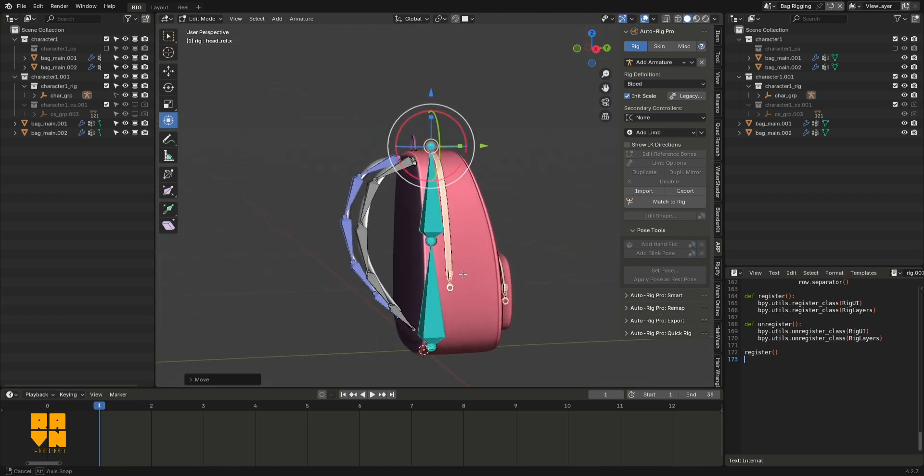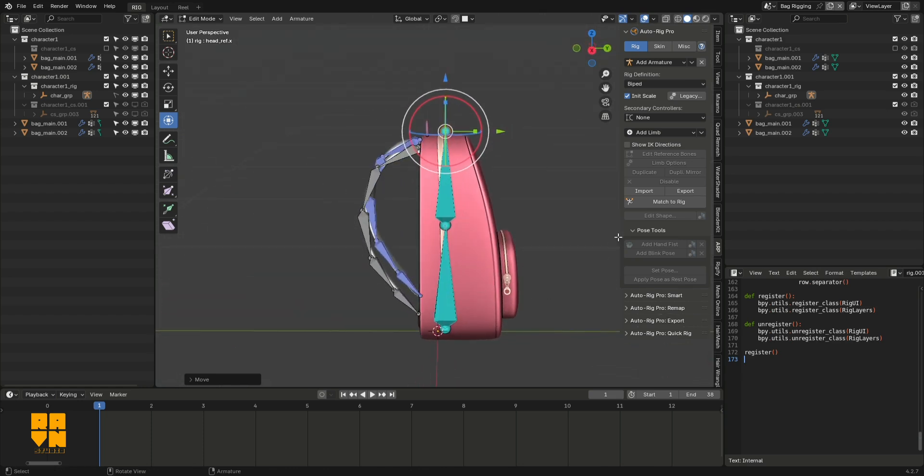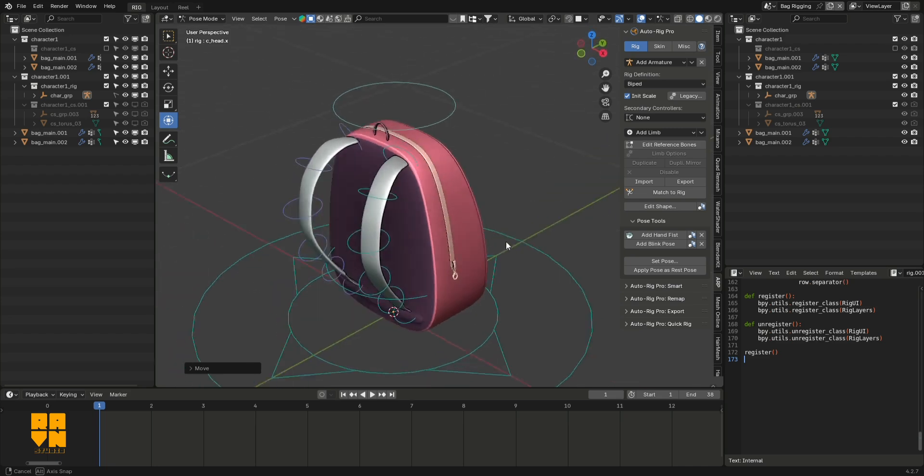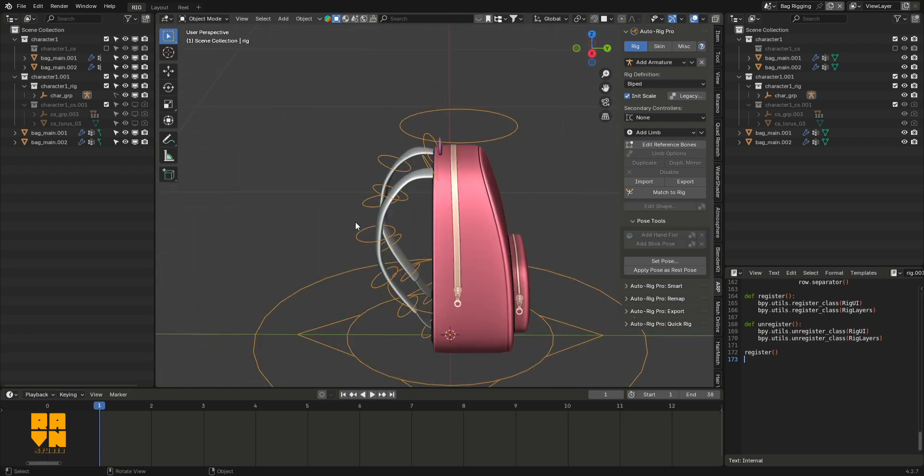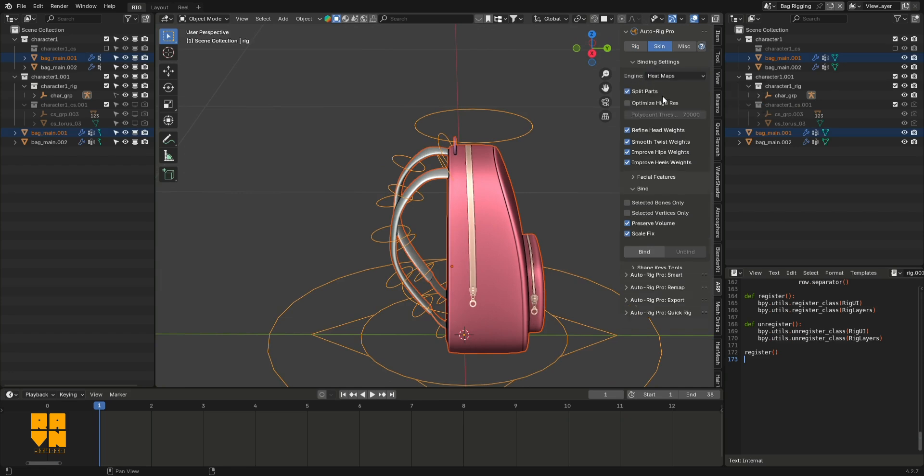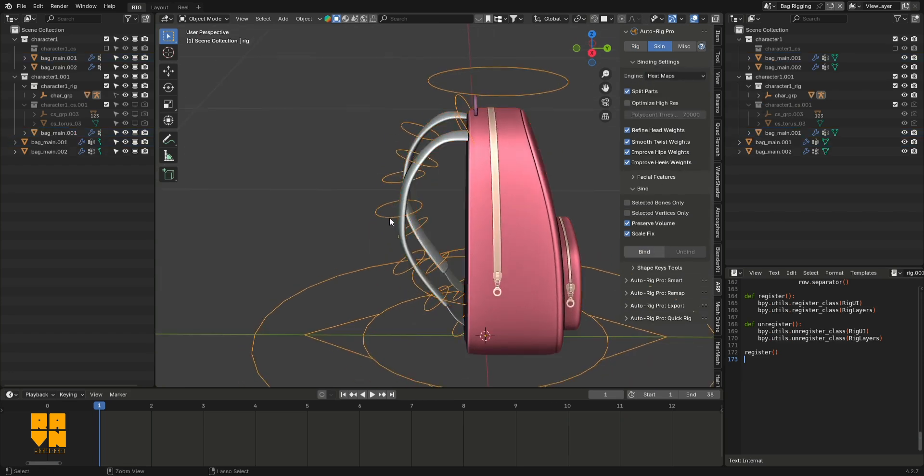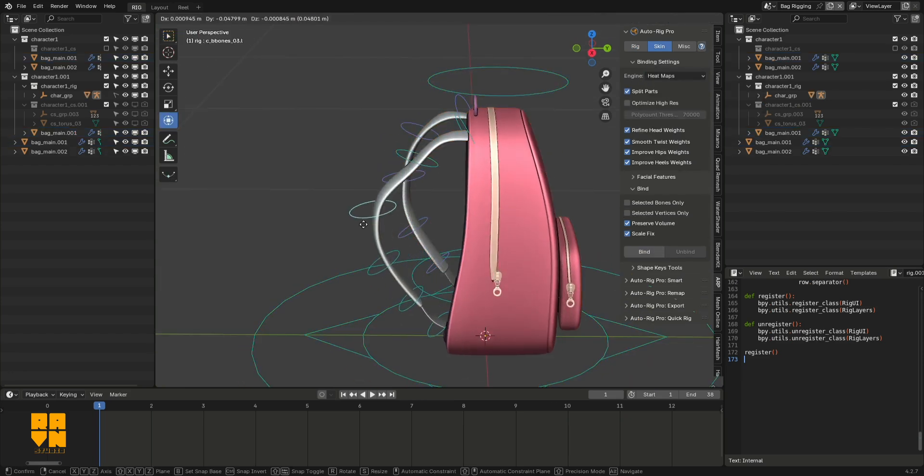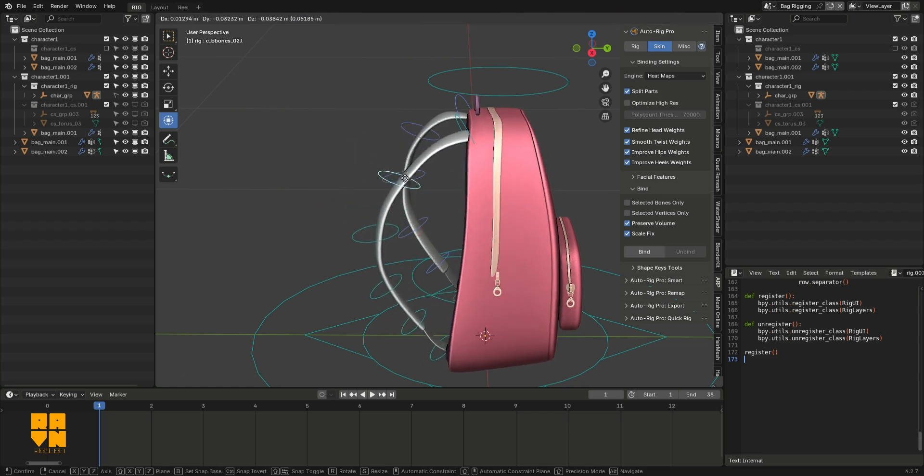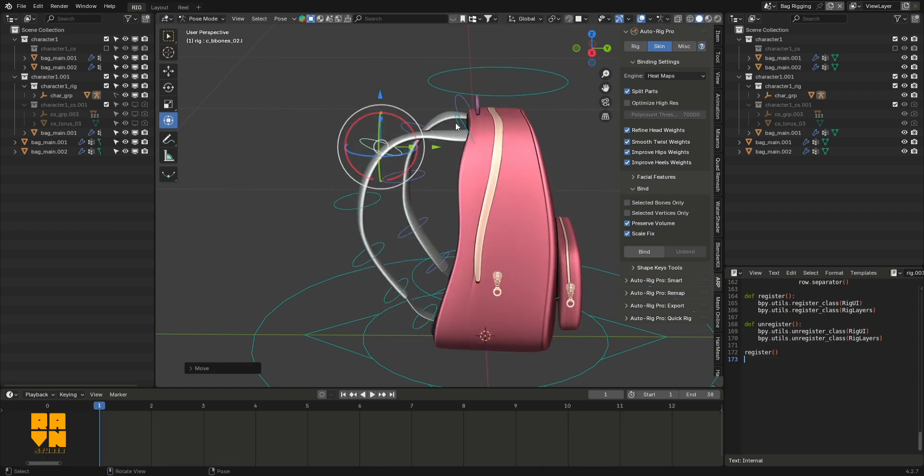Once I was pleased, I clicked on master rig and got a generated rig. From here, I bound the bag to the bones. Out of the box, you won't get perfect deformation, so I went in and did some cleanup with the weight painting.